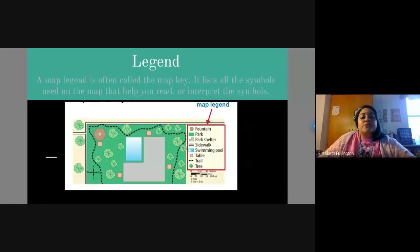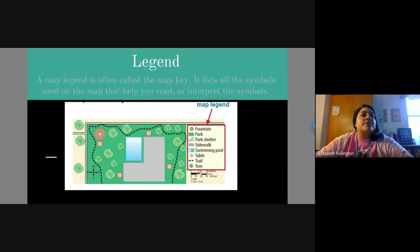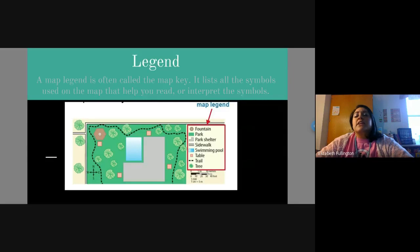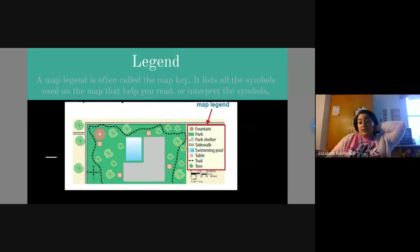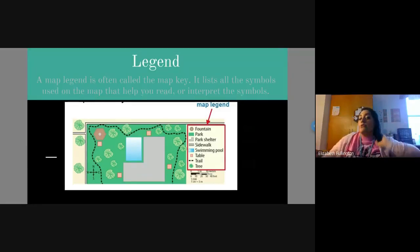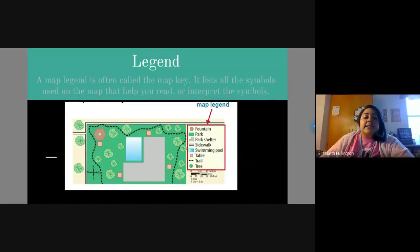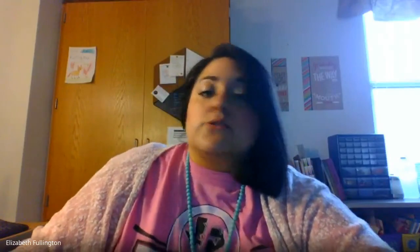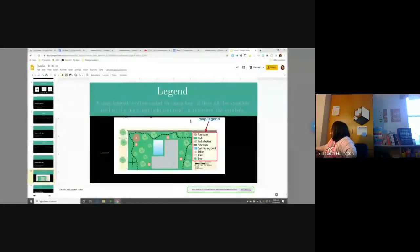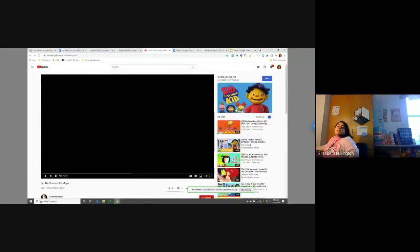Alright, so with that being said, we are going to go ahead and watch. How many of y'all know Sid? I think he's off of Disney Channel or Nickelodeon. Nickelodeon. Sid. And so he does a lot of science stuff, but he also does some social studies stuff. And so we are going to watch Sid, and he's going to help us a little more with maps.